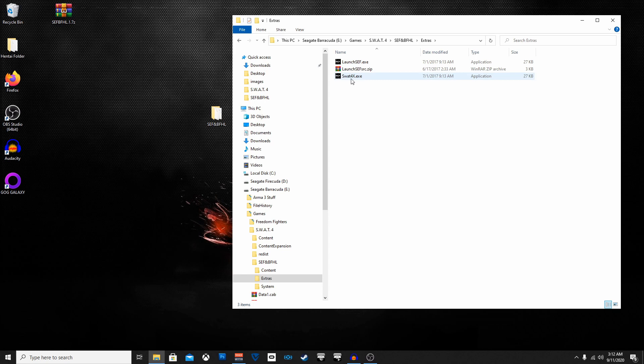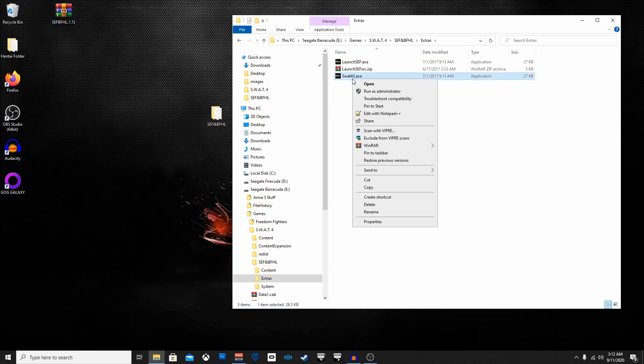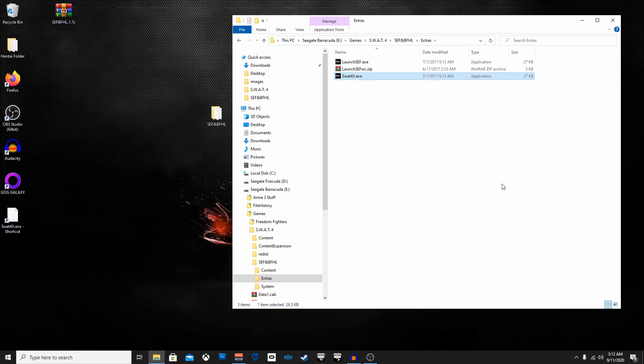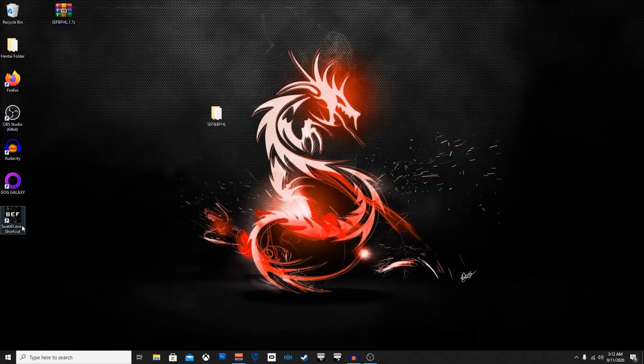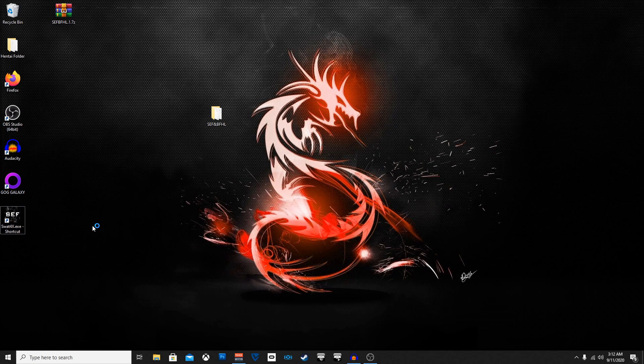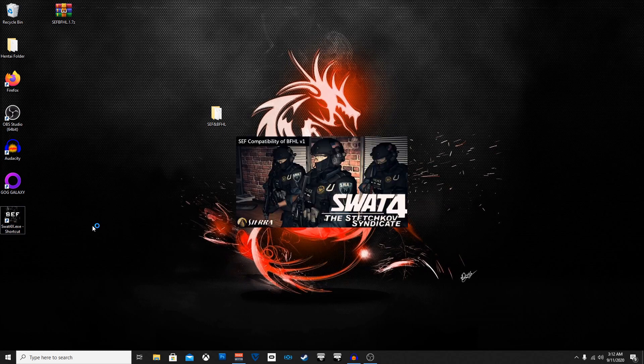Now you can make this into your desktop shortcut and then you can just click on it, run the game and it'll just run and then it'll play and then you can play the Elite Force mod with the Battlefield Hardline.